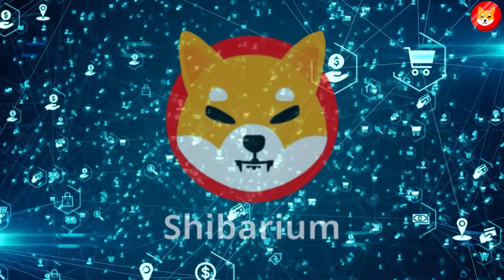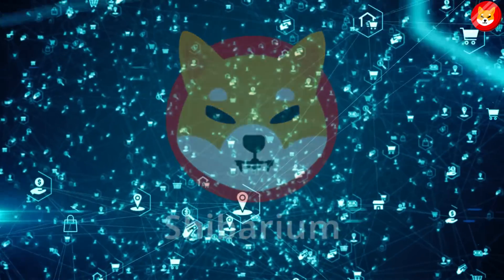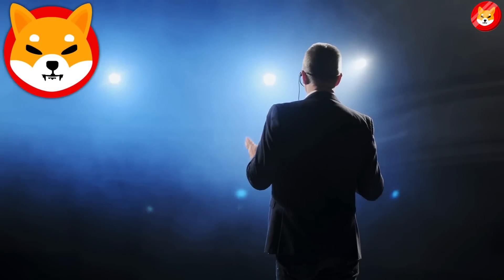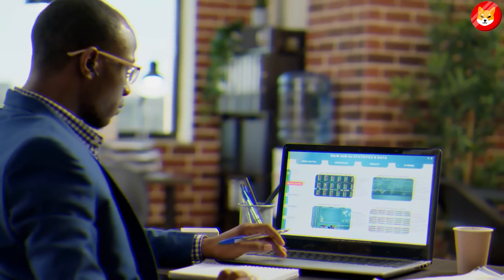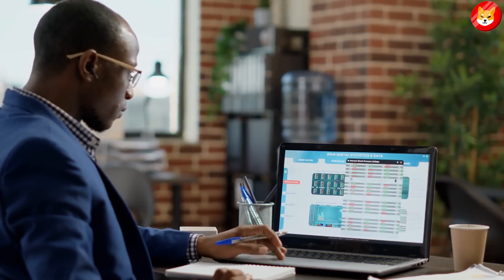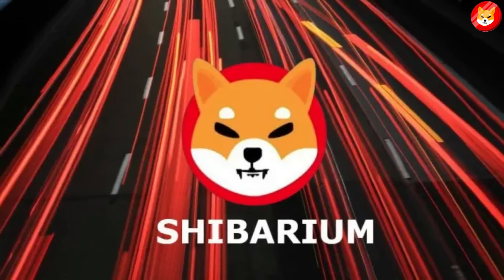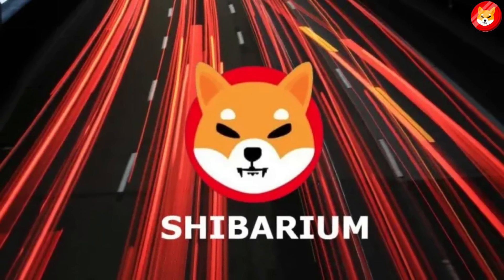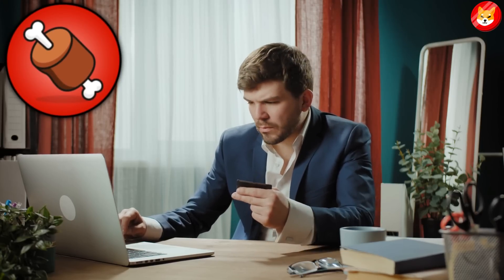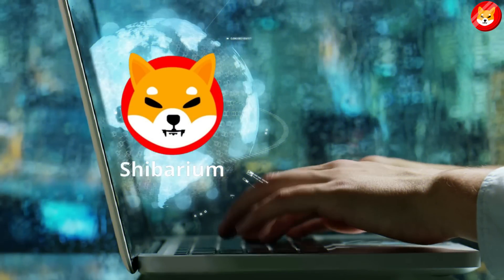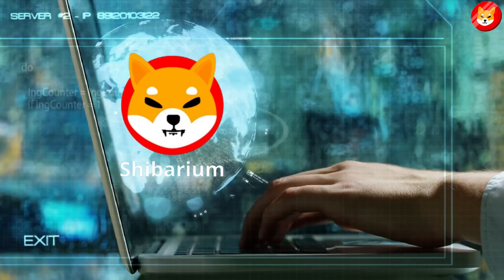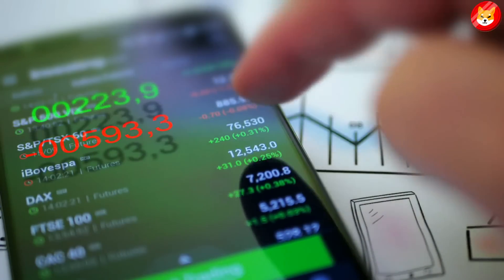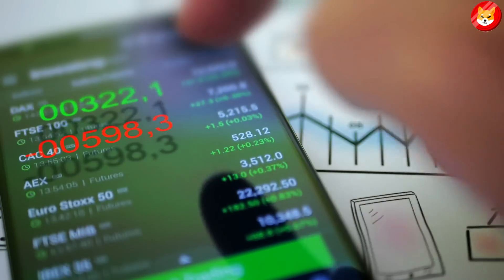The SHIB team only announced that the launch would happen this month. It is no wonder that investors are buying more Bone tokens, hoping to take an early entry position before the Shibarium launch date. Investors believe Bone's price could keep rising since the token would be a use case in the Shibarium network. Thus, a price increase would mean better returns for these investors.